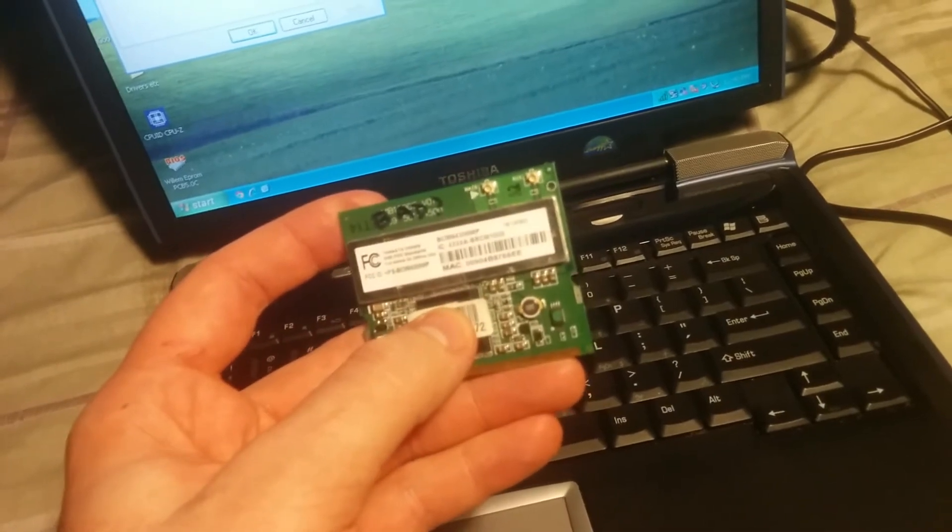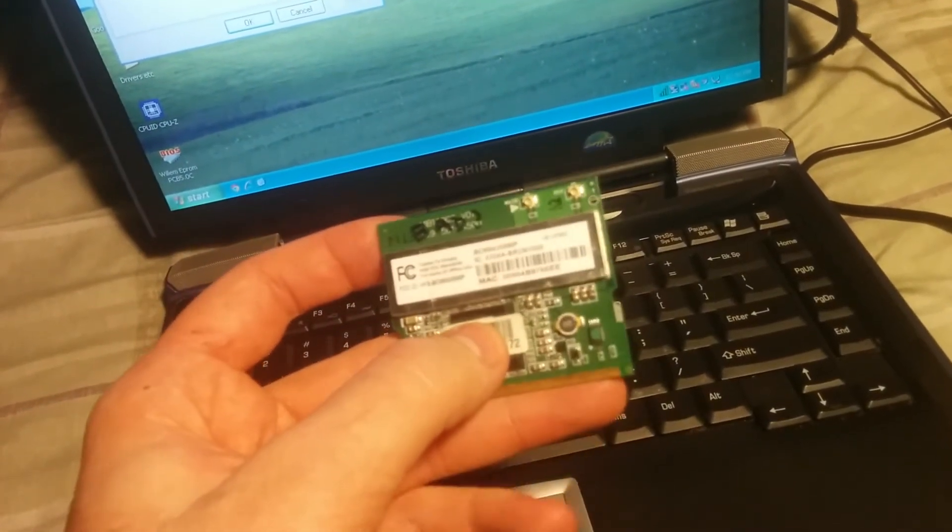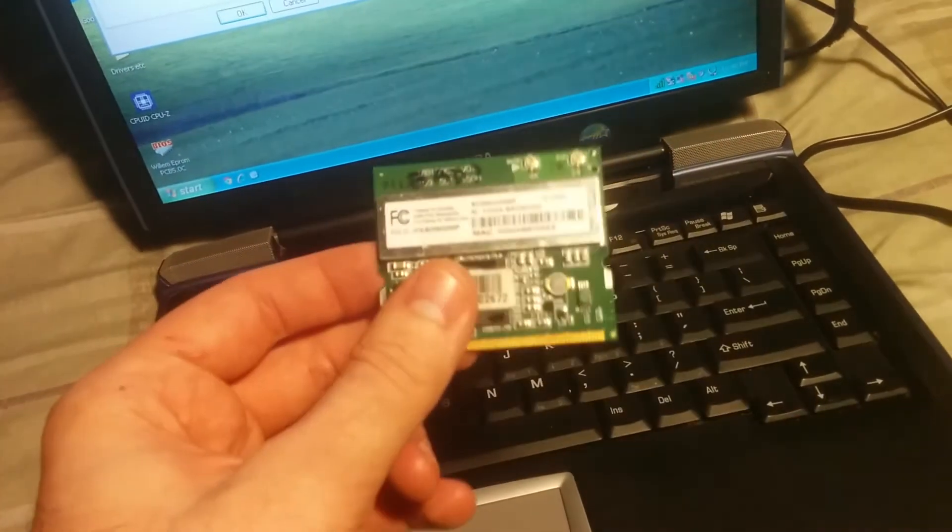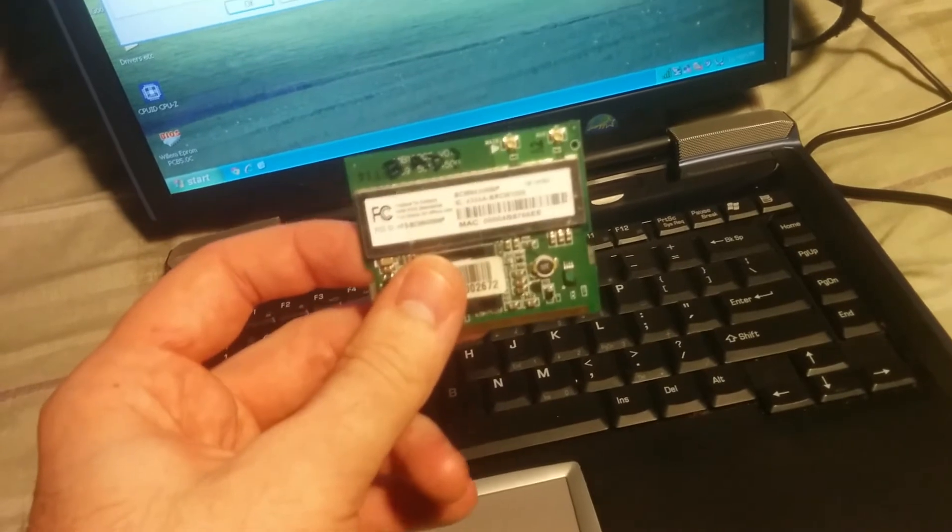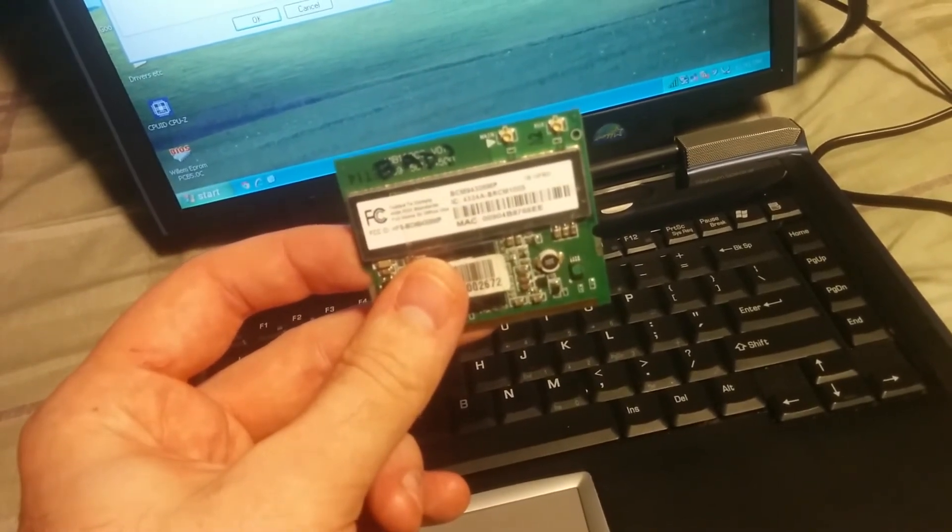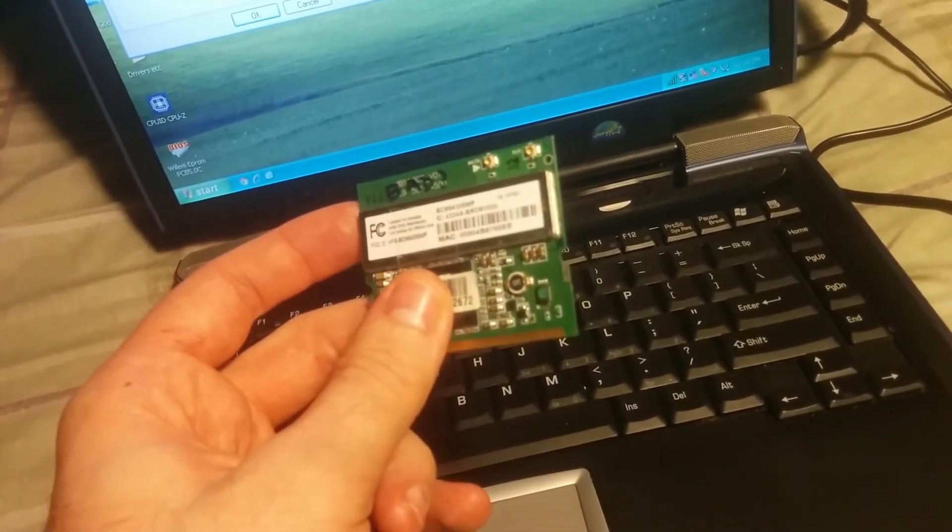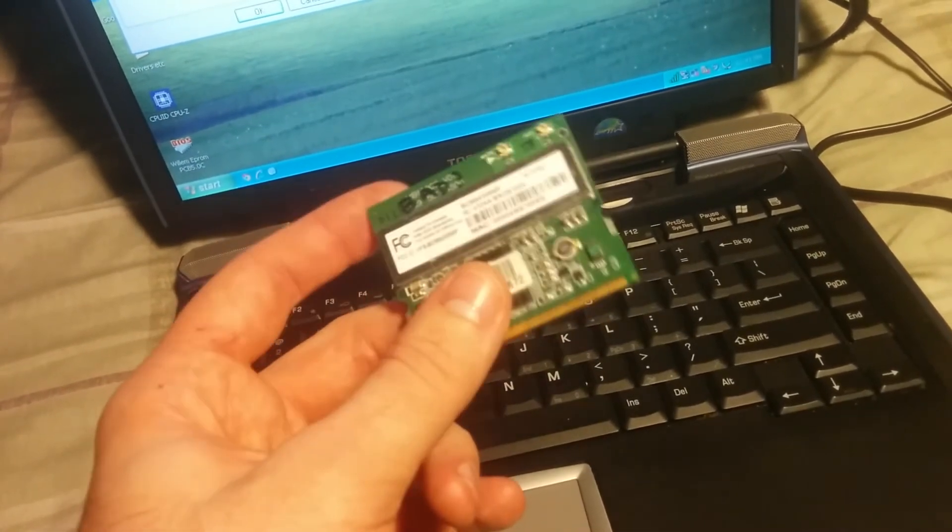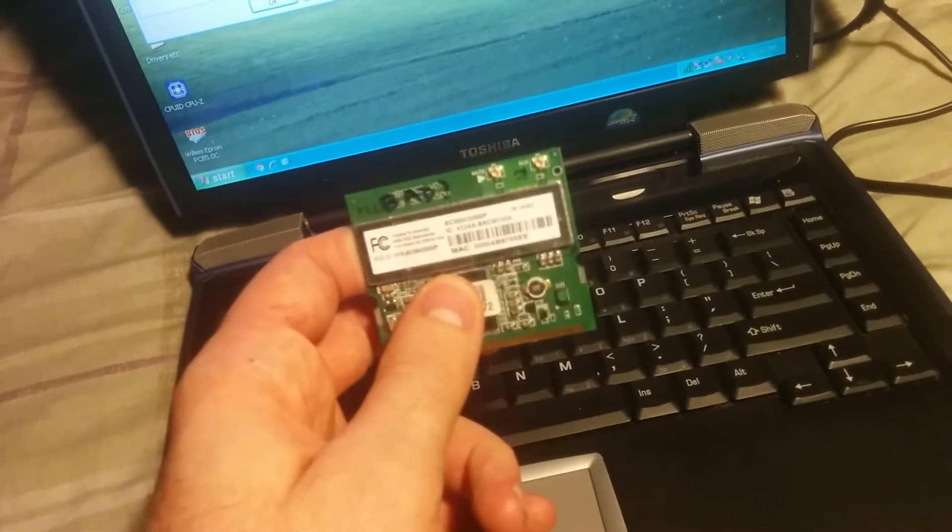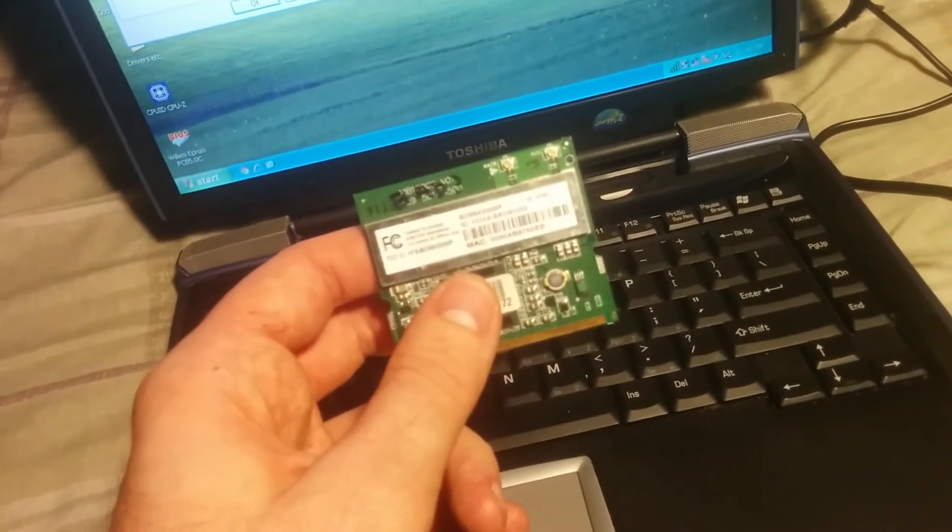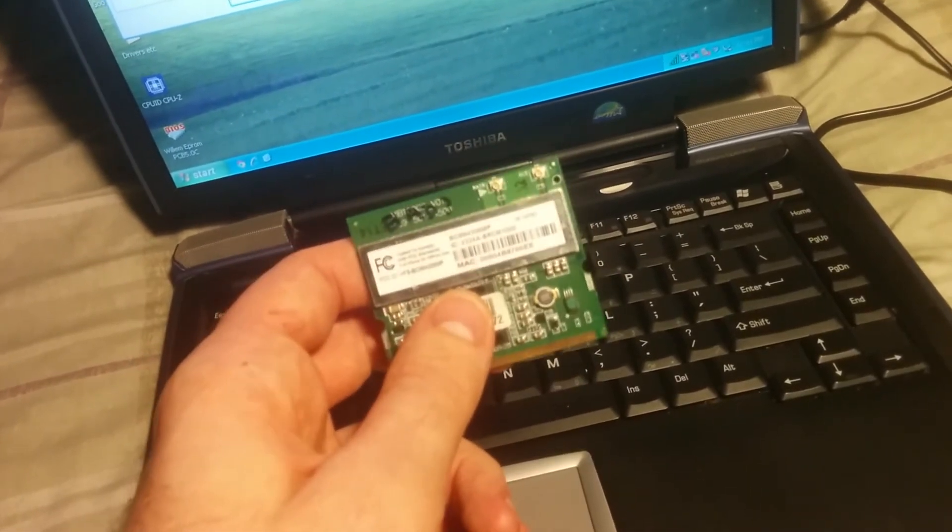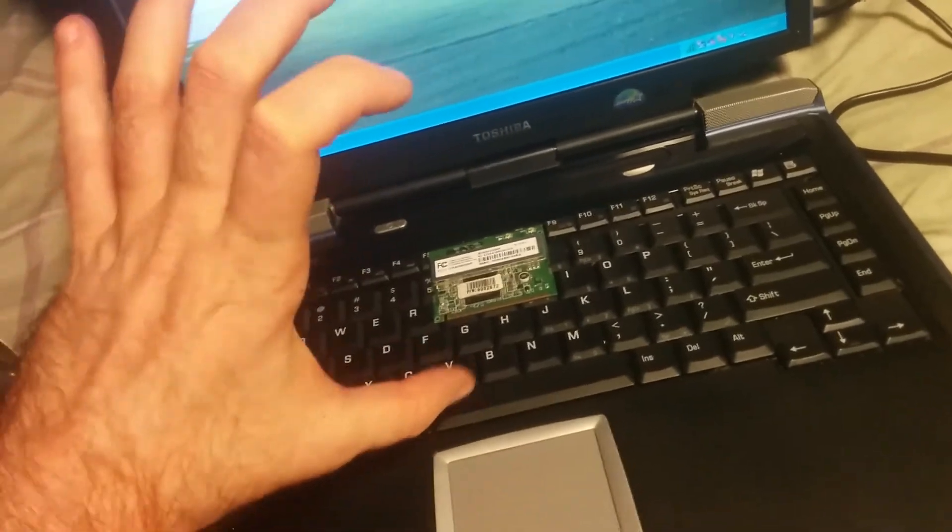Funny story. Back in high school, the school district wanted to upgrade the wireless cards in all of the laptops because they upgraded the wireless access points to Wireless A, 802.11A. So they had to replace all the old cards with ones that were capable of 802.11A.